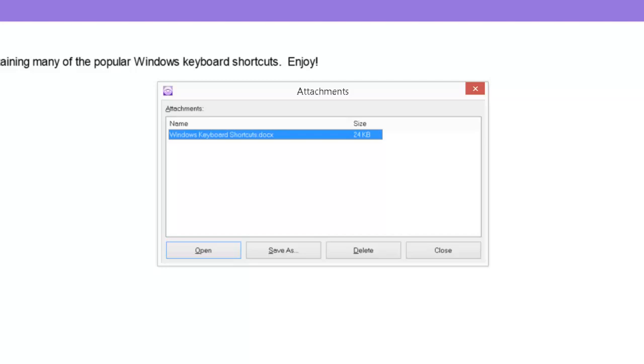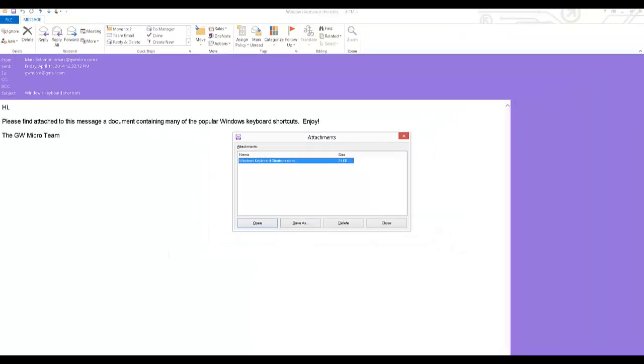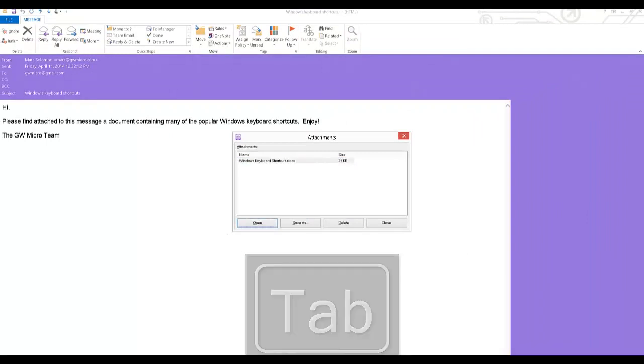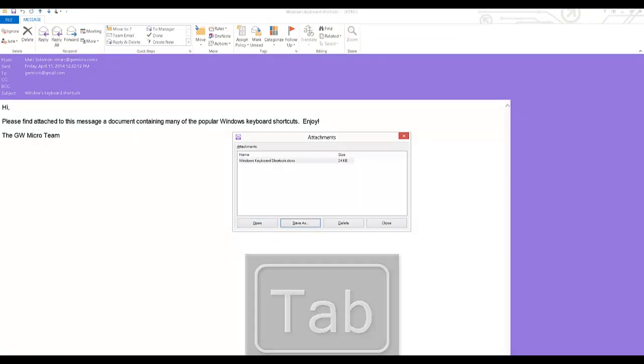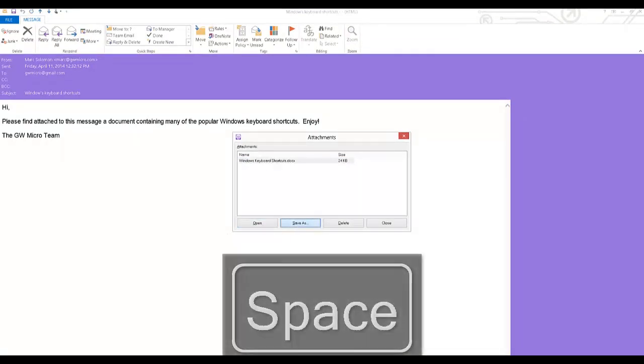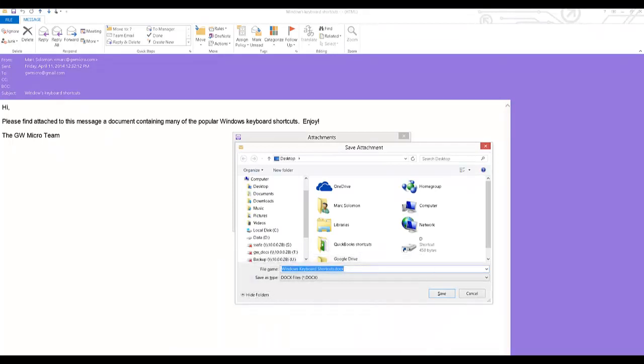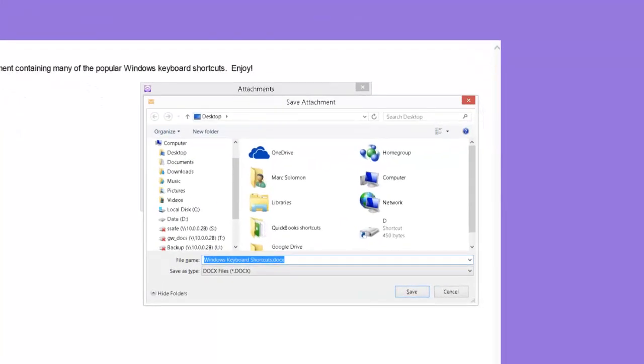And I will now tab to the save as button and press the space bar to activate it. The process of saving an attachment is very similar to saving other types of files. File name Windows keyboard shortcuts dot doc. Dialog save attachment.